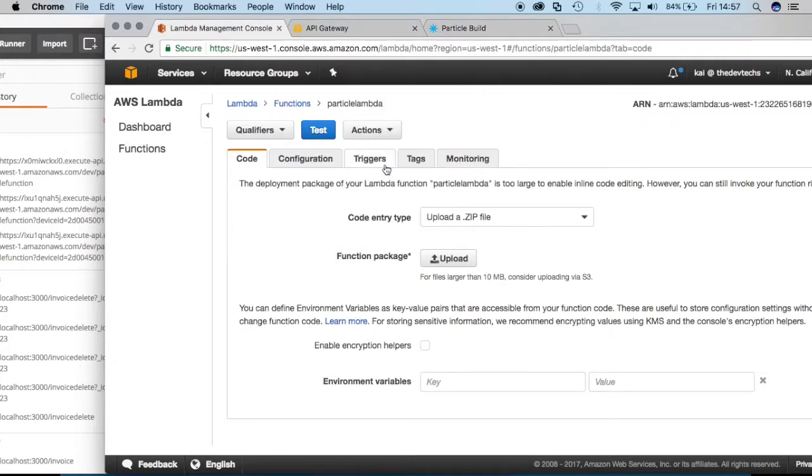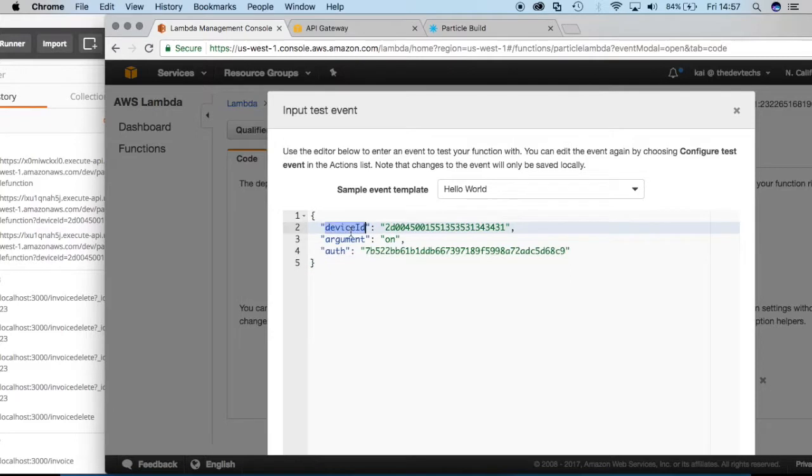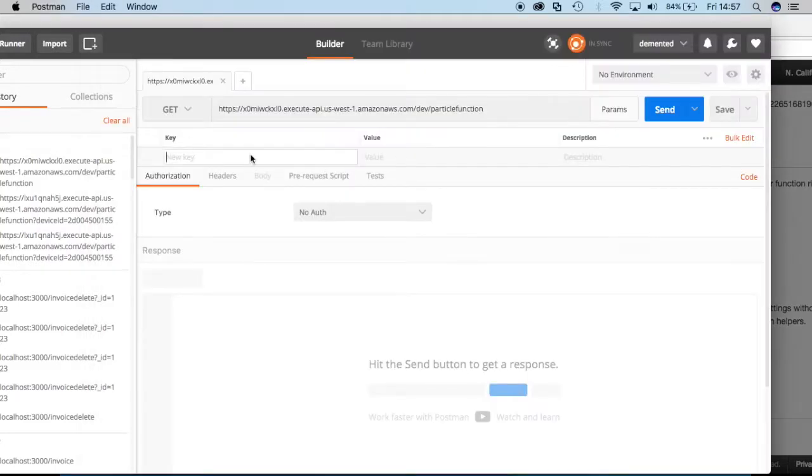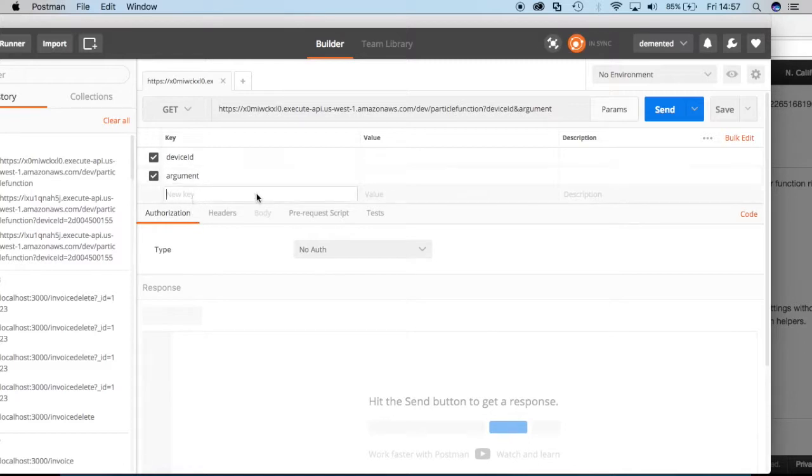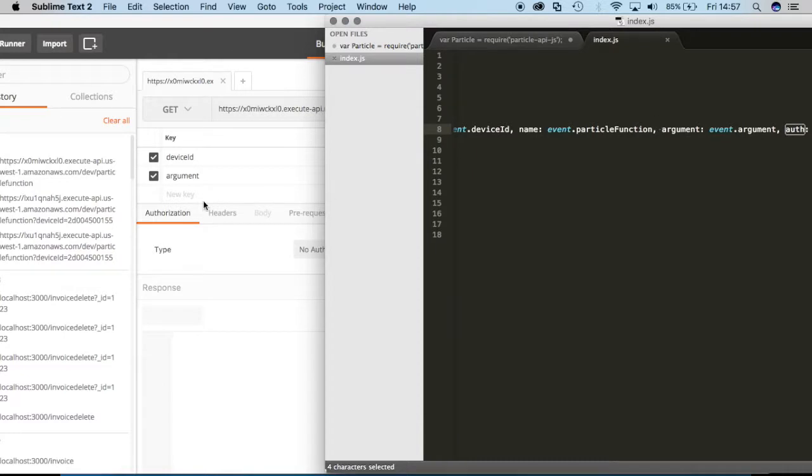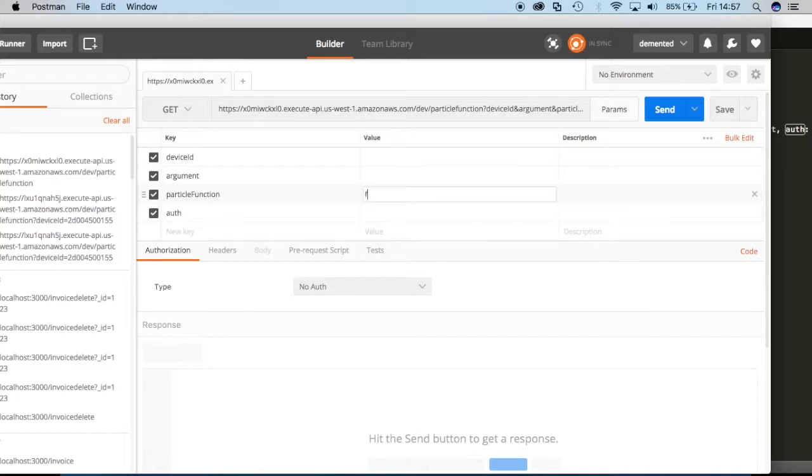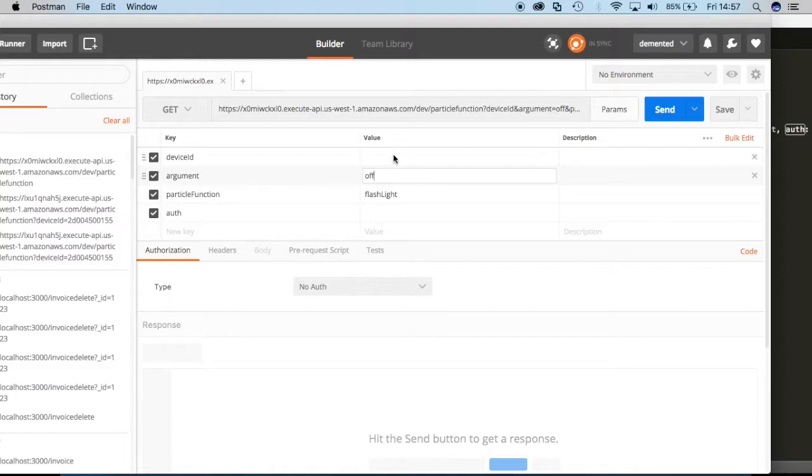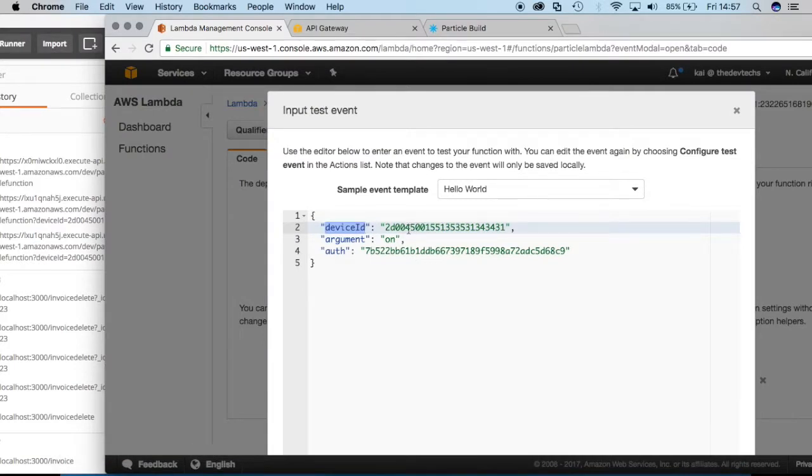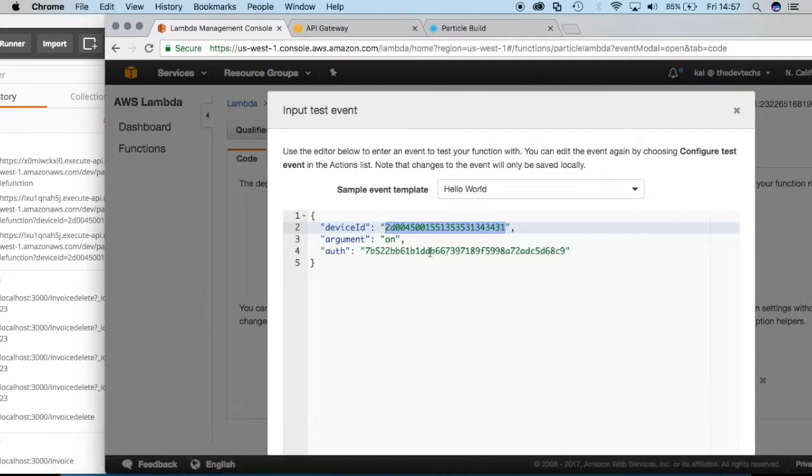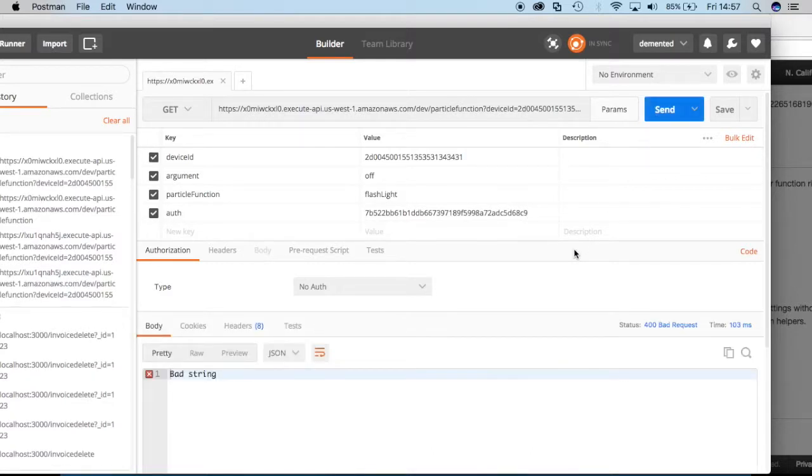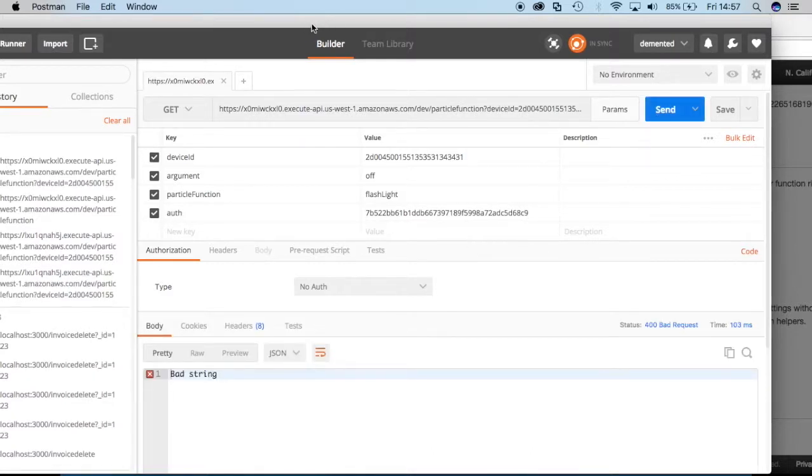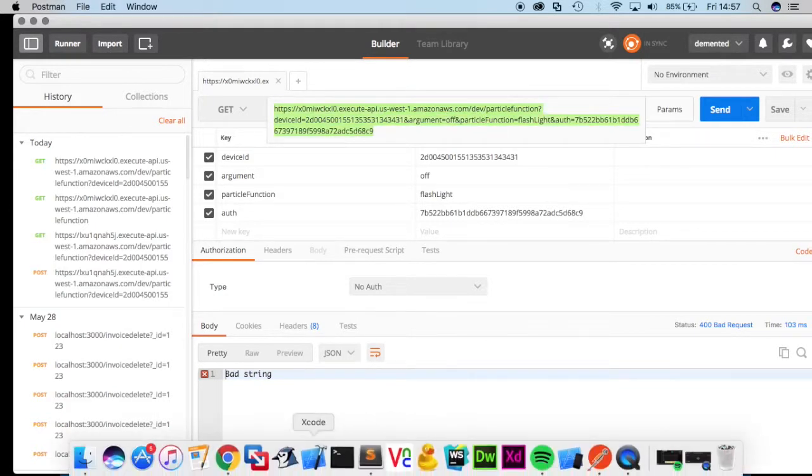So for instance, I had them already in this test event. So I'll just copy. So we have device ID, argument. Device ID, argument. Then that new one that I created was particle function. And then we have auth. That particle function I just know is called flashlight. The argument that I want, since my light is on currently, let's switch it up. Let's turn it off. So I'll switch it to off. And then authentication. I'll get those values right now from that Lambda thing right here. So there's device ID. And then authentication. And now when I send this, of course I get a bad string.